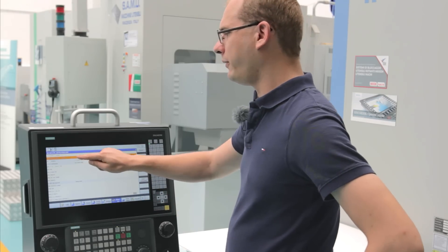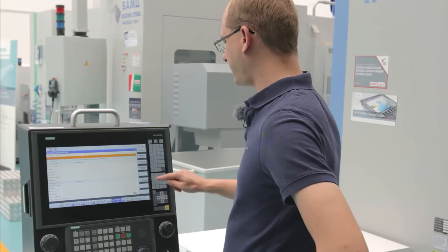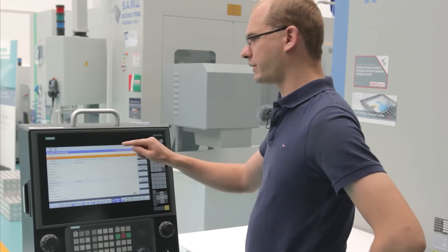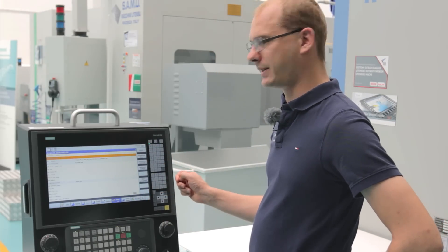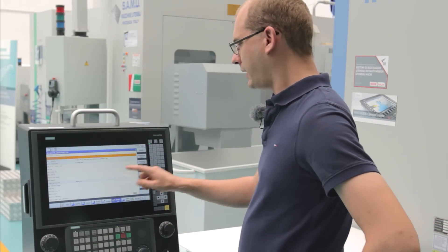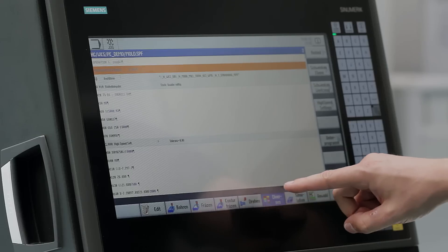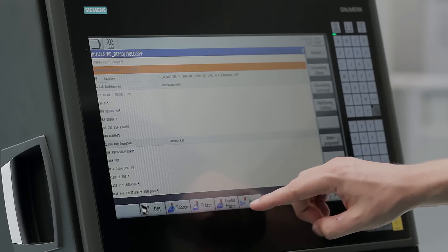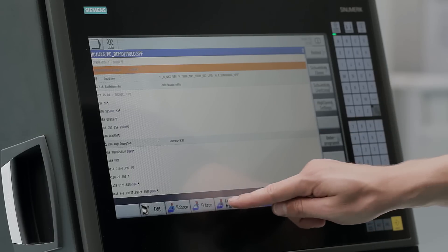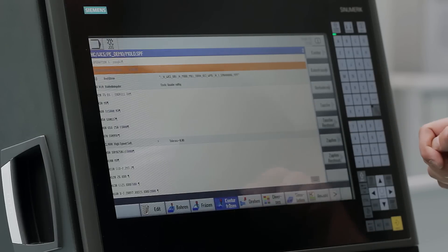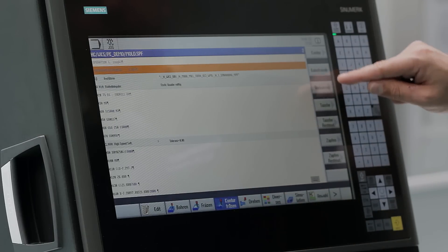If you wish to mill a contour, you had to trace this contour in our contour editor so far. Smart Operation now provides the possibility to import a contour from a DXF file.